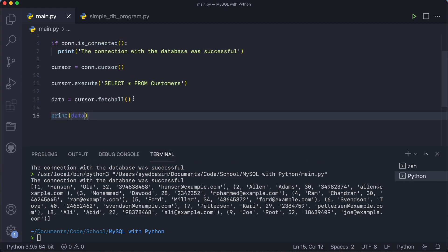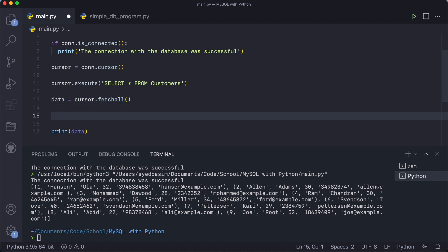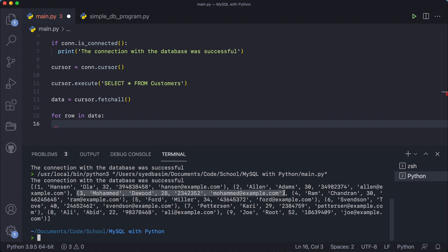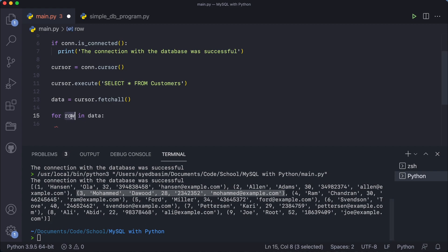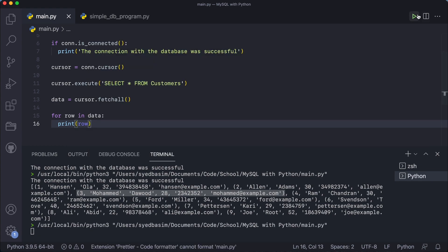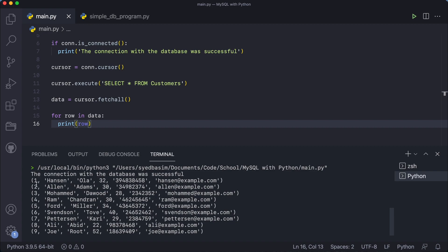Now that we got the data as a list, we can traverse it for much better output. So: 'for row in data:' — each element will be a row. At first iteration this tuple is the row, then the next one, and so on. Then just 'print(row)'. Running this, you can see a much better output — each item printed separately: first item, second item, third item.